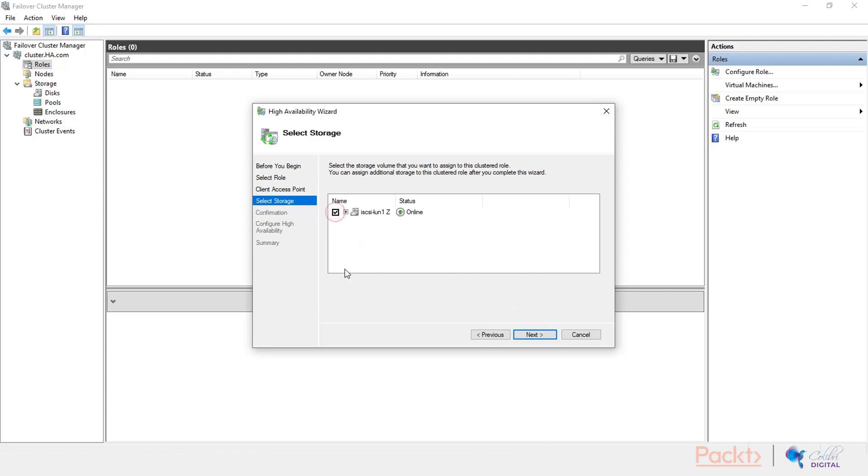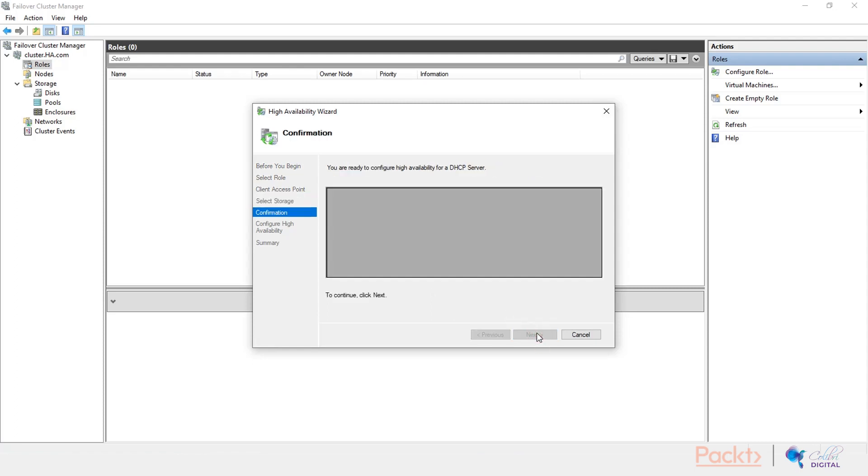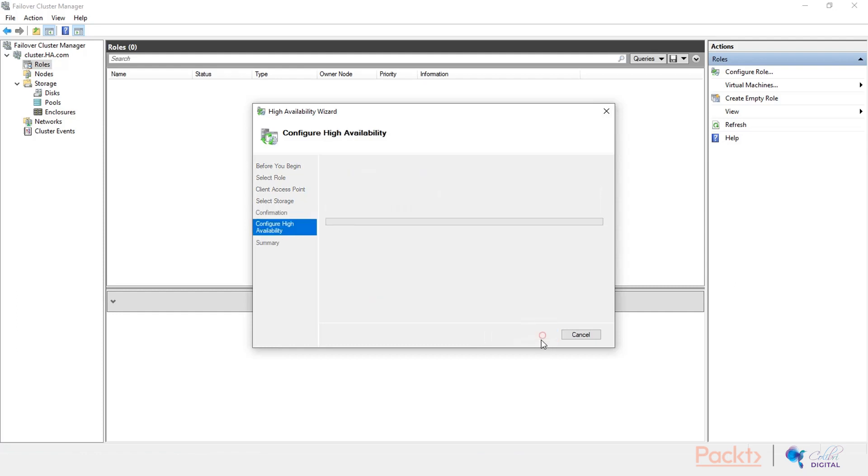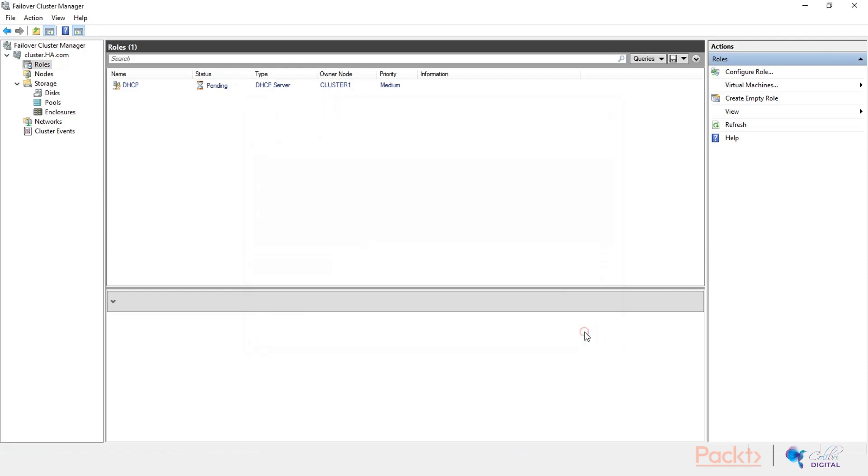But we'll get to that at the end of this video. So let's select our iSCSI LAN 1. Click on next. We are presented here with a confirmation. Of course, it will create the DHCP computer name in Active Directory. We'll hit on next. And then it will start to configure the role. Once it's done, as you can see, on our roles now, we have a pending DHCP service role.